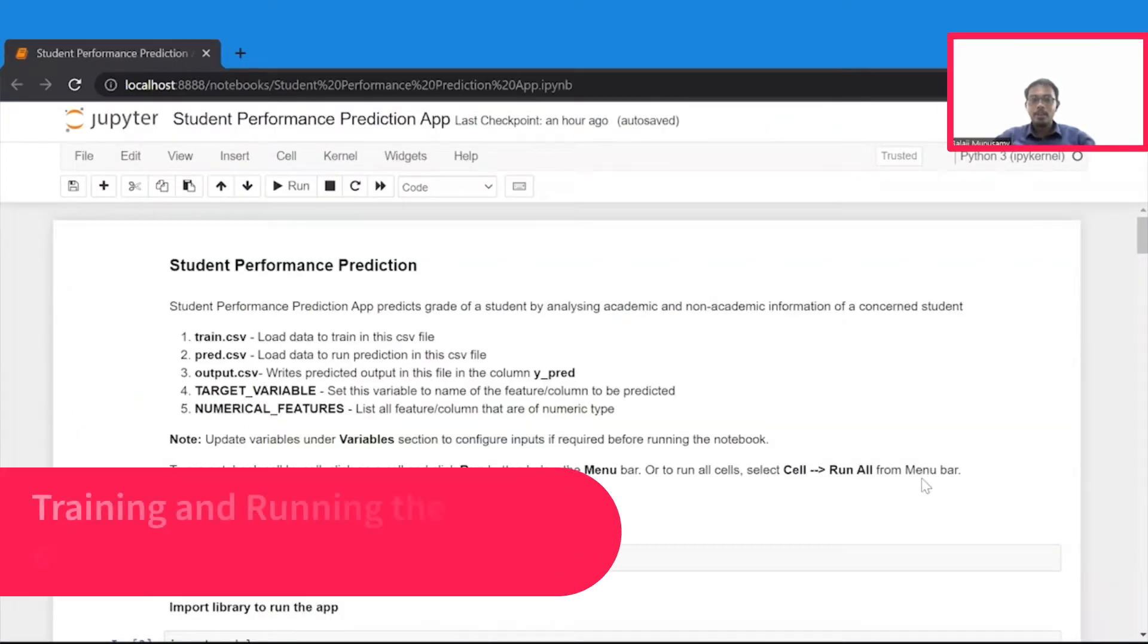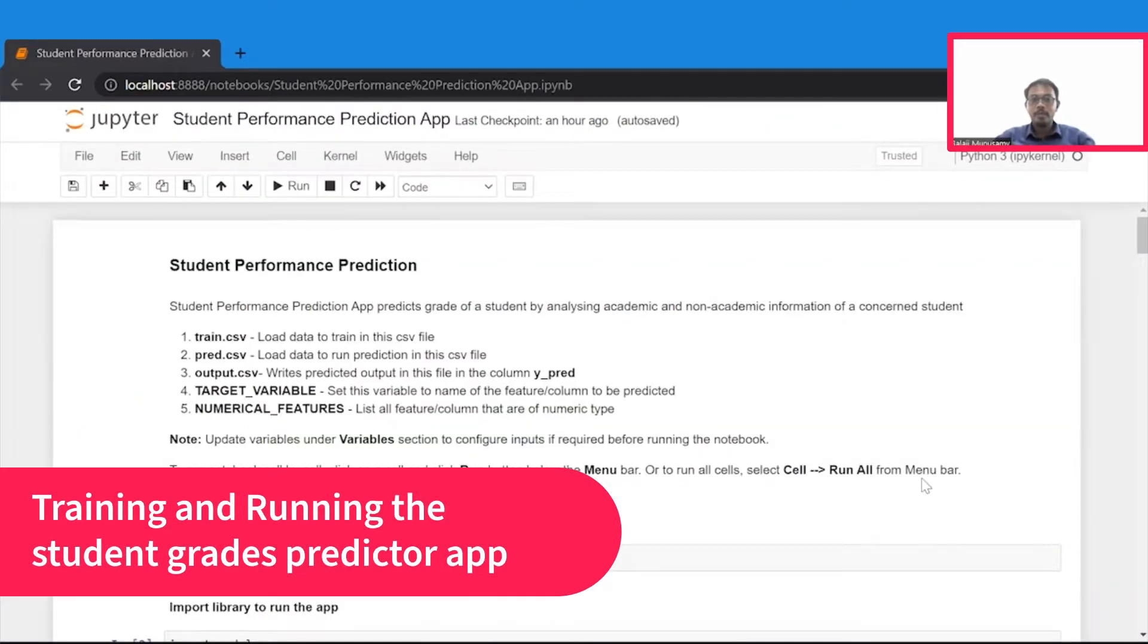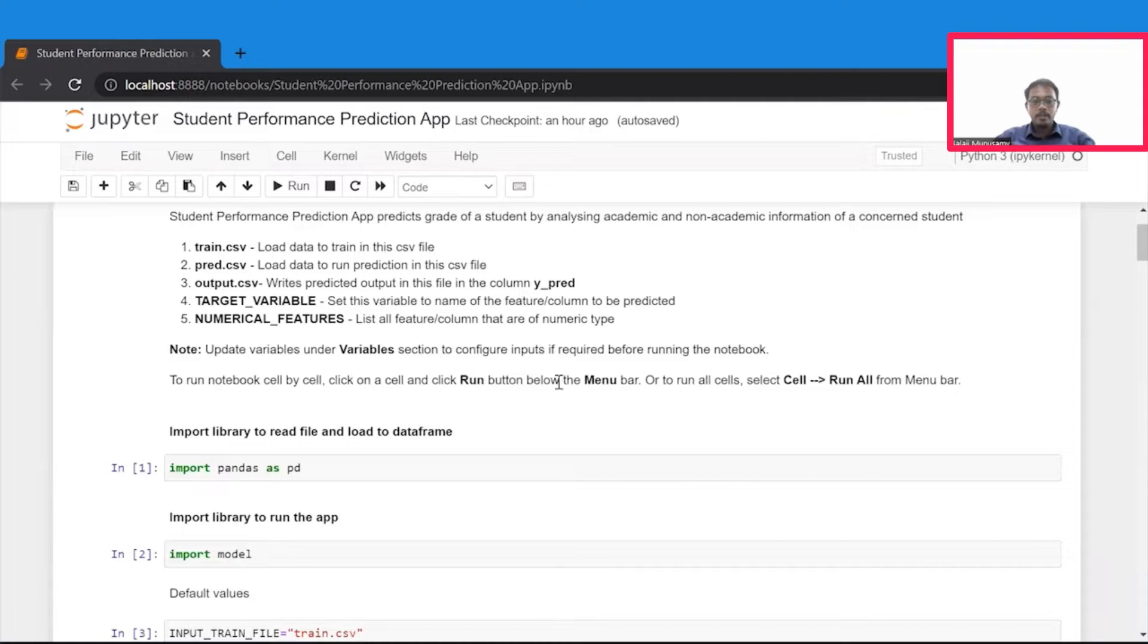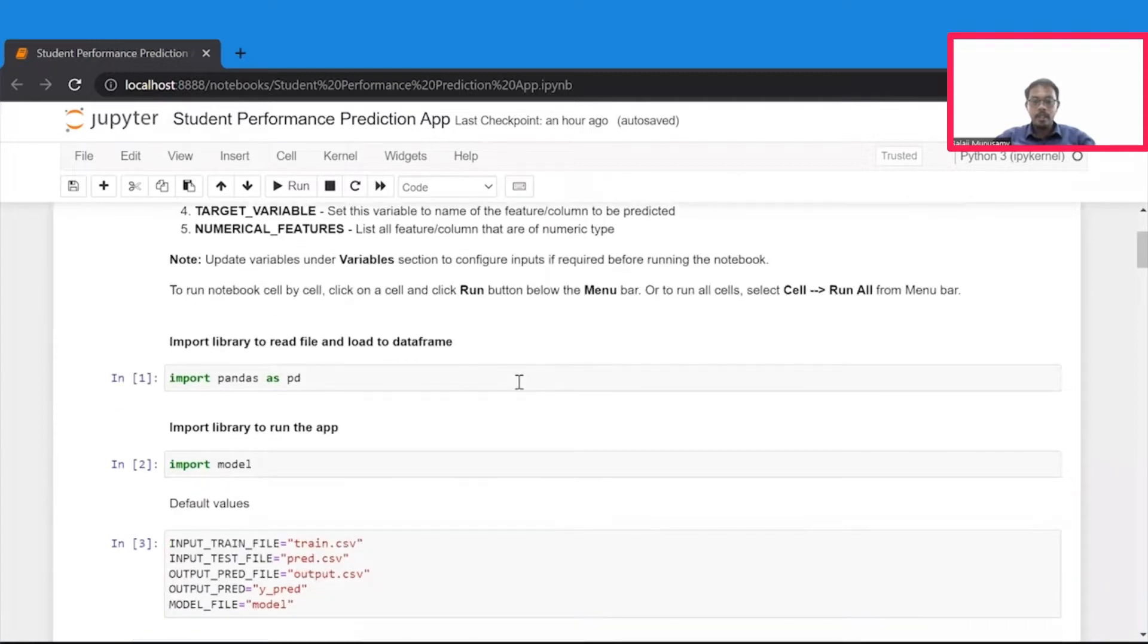Great. Hope you are all set. If you have successfully set up, you will see this Jupyter notebook. Let's take a closer look at this notebook. First up, we have to import the libraries that are needed to analyze our data and to build a model.